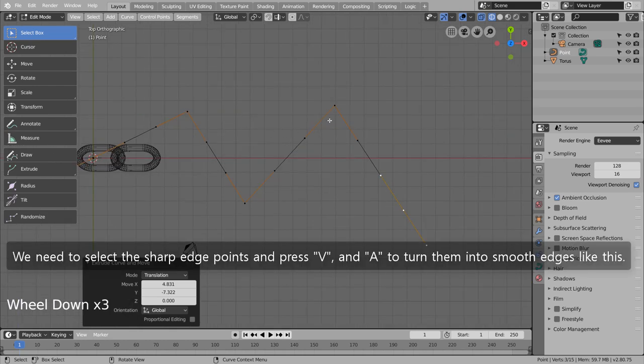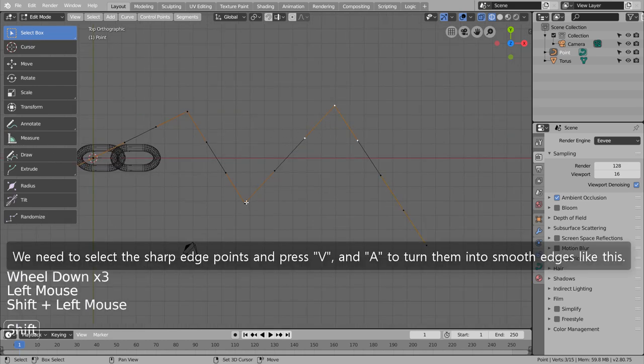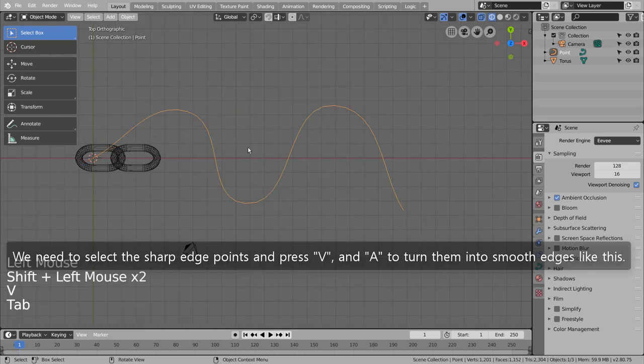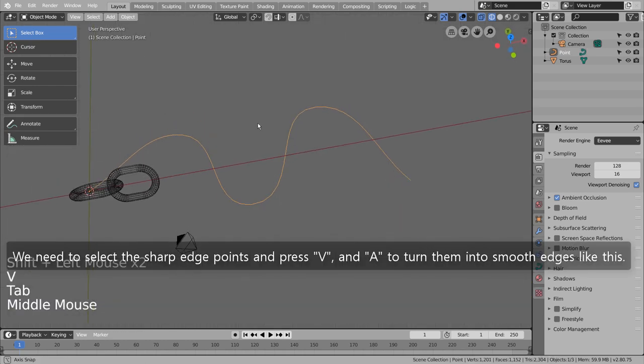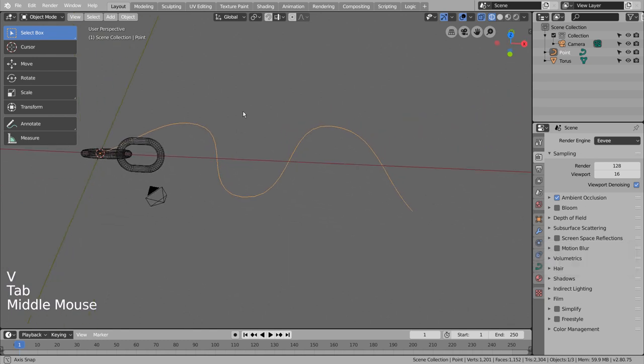We need to select the sharp edge points and press V, and A to turn them into smooth edges like this.